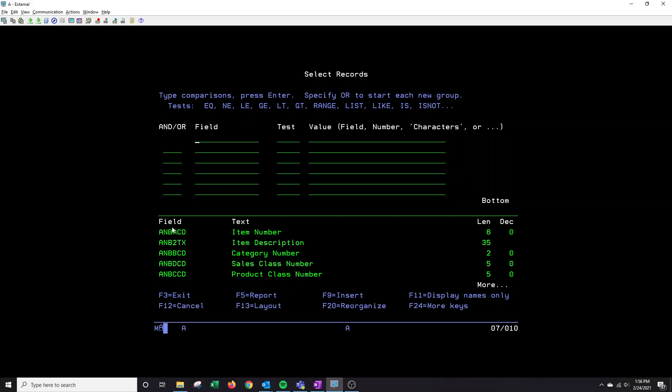So I am going to want to look for one specific item. A-N-B-A-C-D. And then the test value is going to be equal. You'll see the different test values up here.